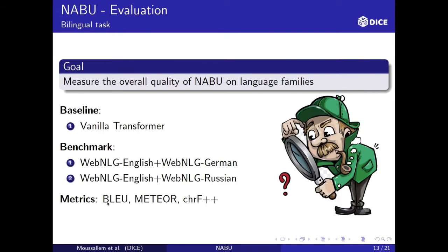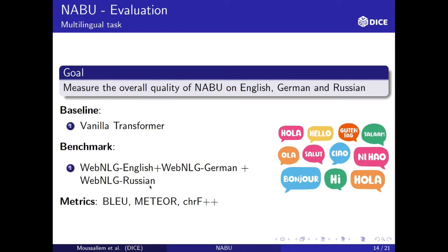For the bilingual task, to measure quality on language families, we created a vanilla transformer baseline. The benchmarking datasets combine WebNLG English plus German, and WebNLG English plus Russian, using BLEU, METEOR, and chrF metrics. For the third multilingual task, we measured NABU's quality on English, German, and Russian simultaneously. We also created a vanilla transformer baseline, combining all three datasets, again using BLEU, METEOR, and chrF.